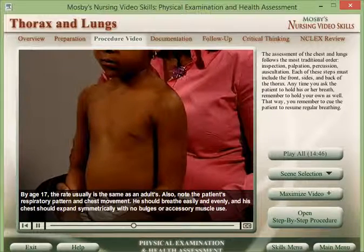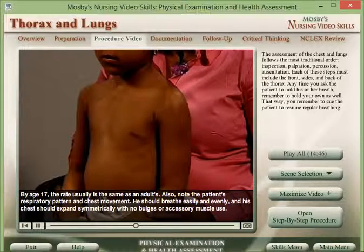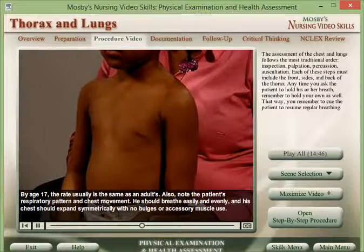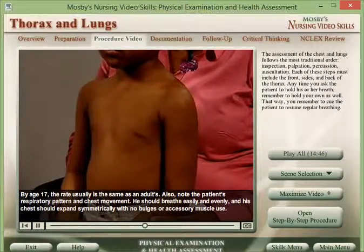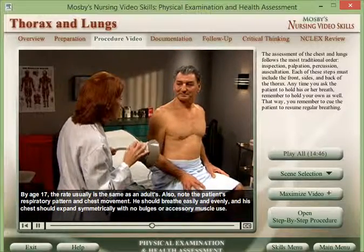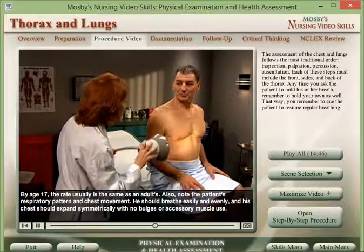By age 17, the rate usually is the same as an adult's. I'm going to shine this light on your chest so I can monitor your respiratory motion.